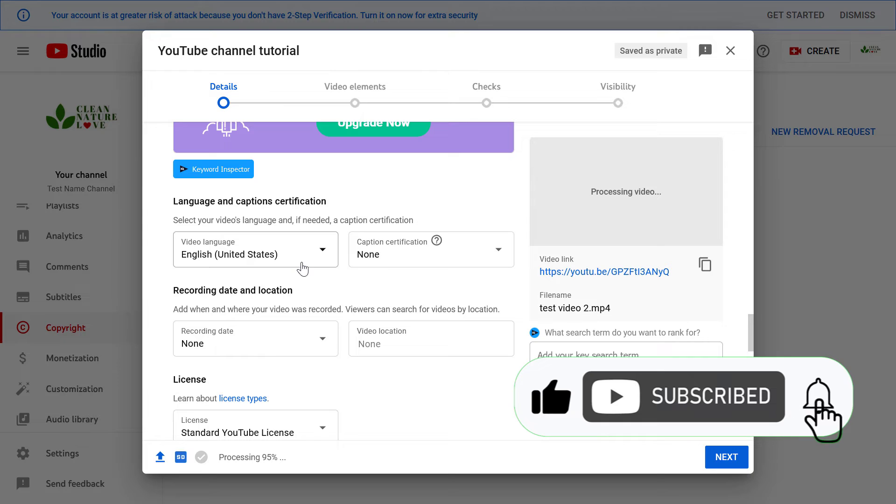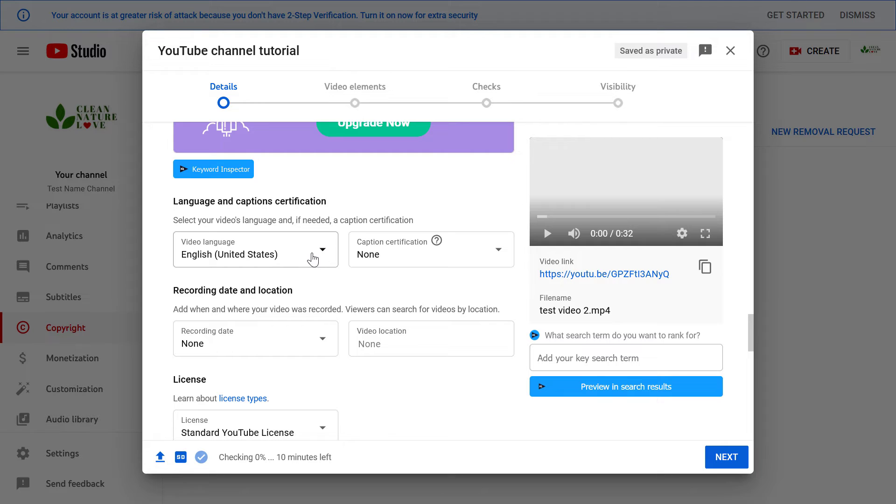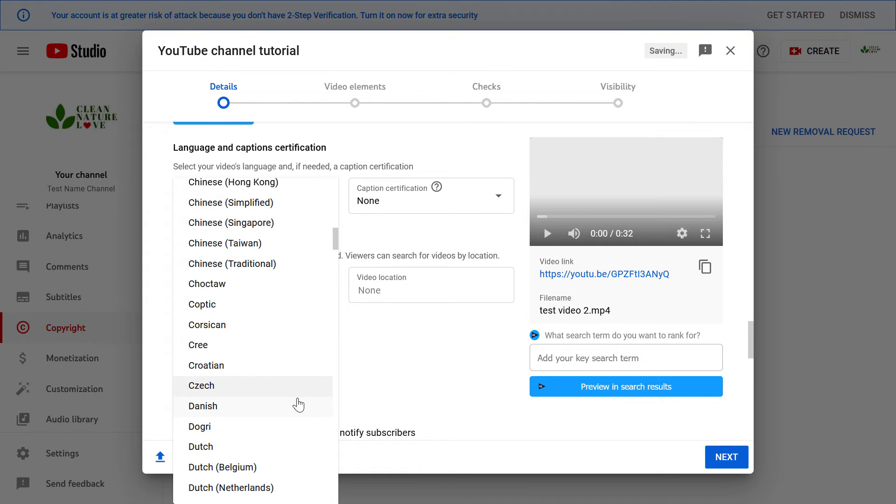If you happen to upload a video in another language, of course you can change it on that specific video by clicking here and changing it to another language.